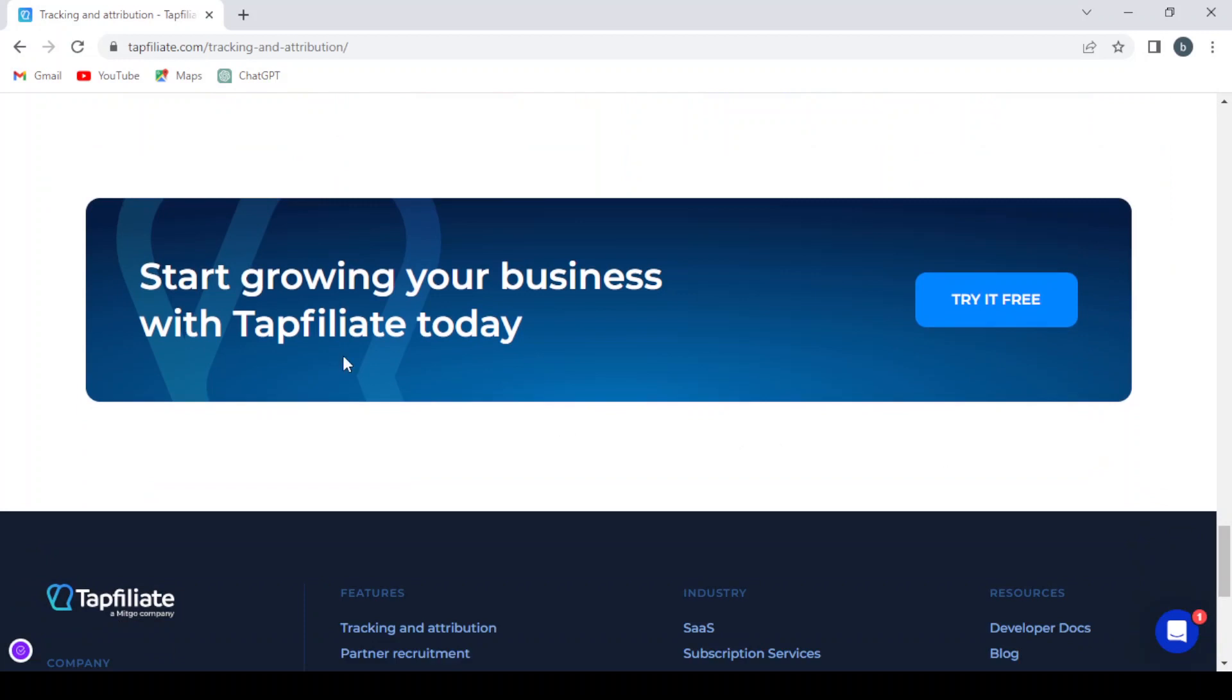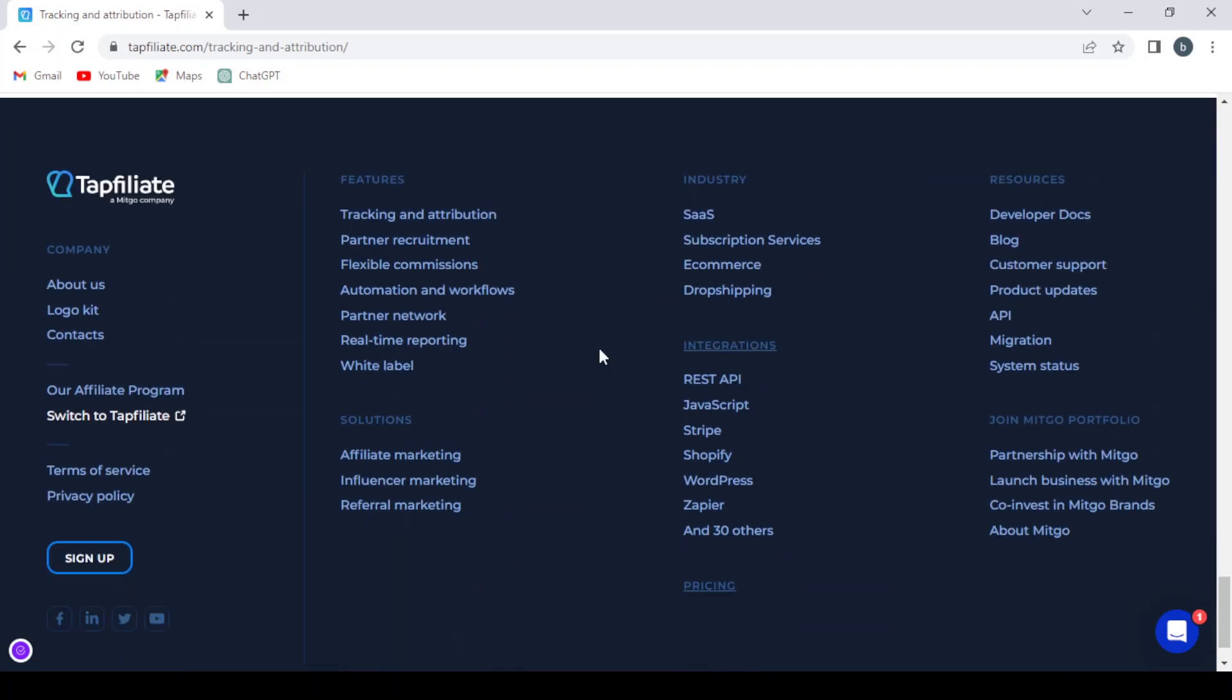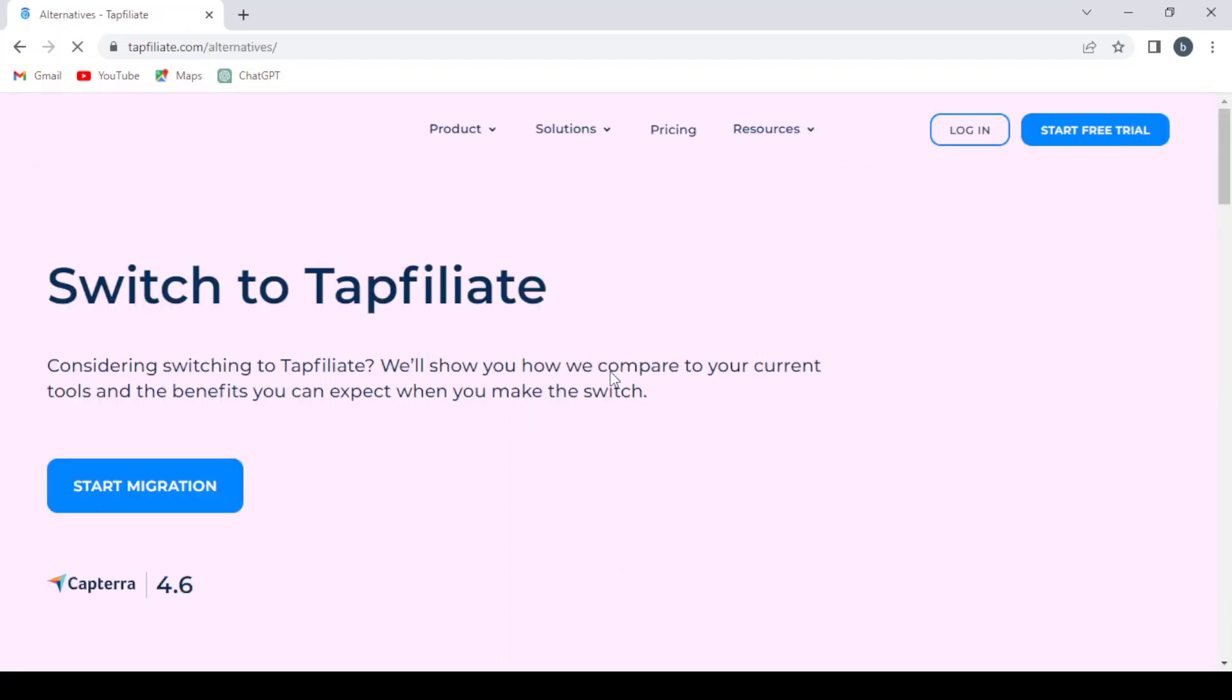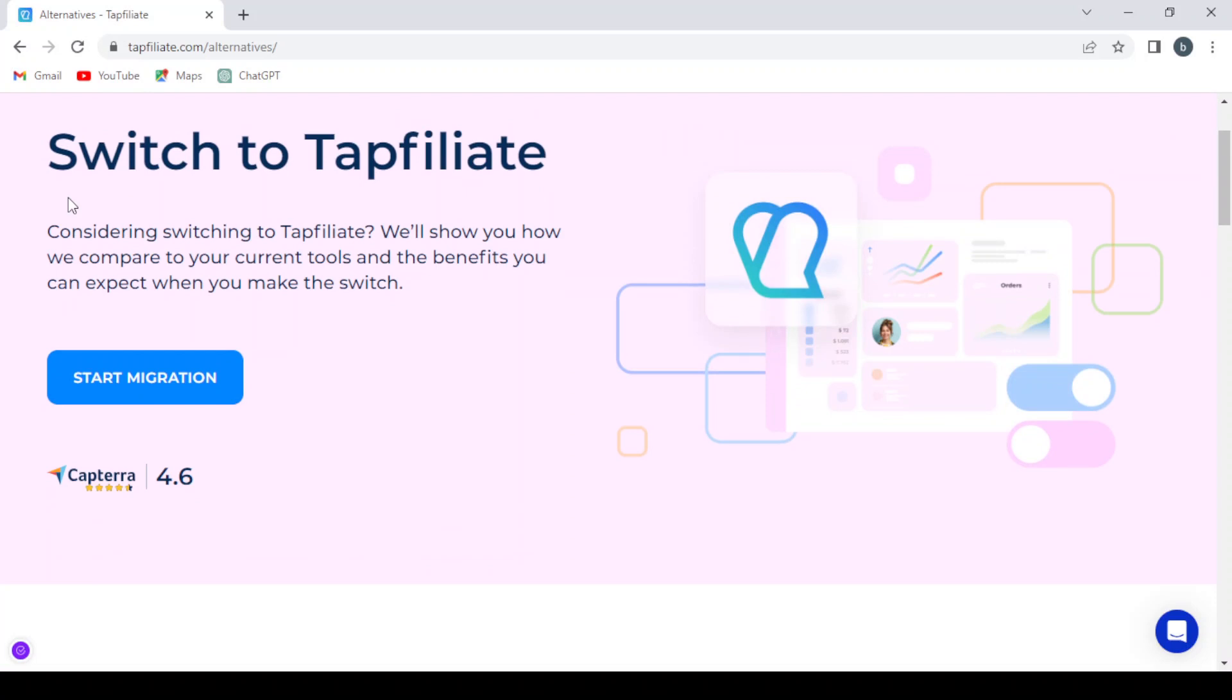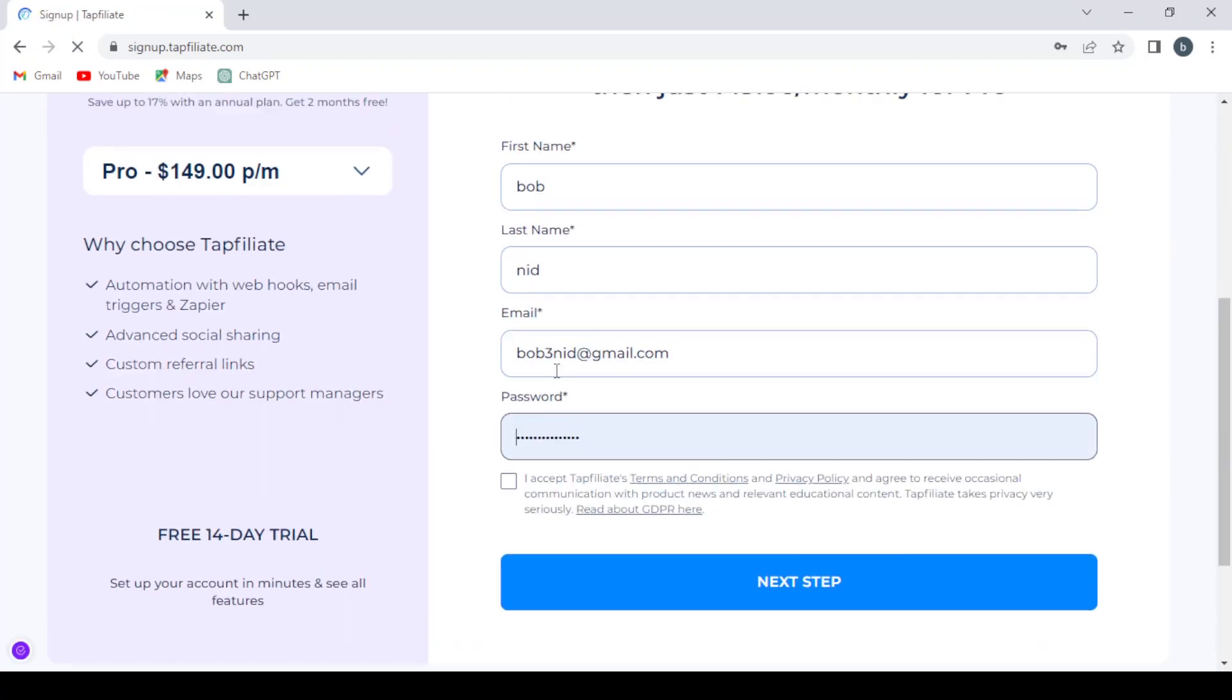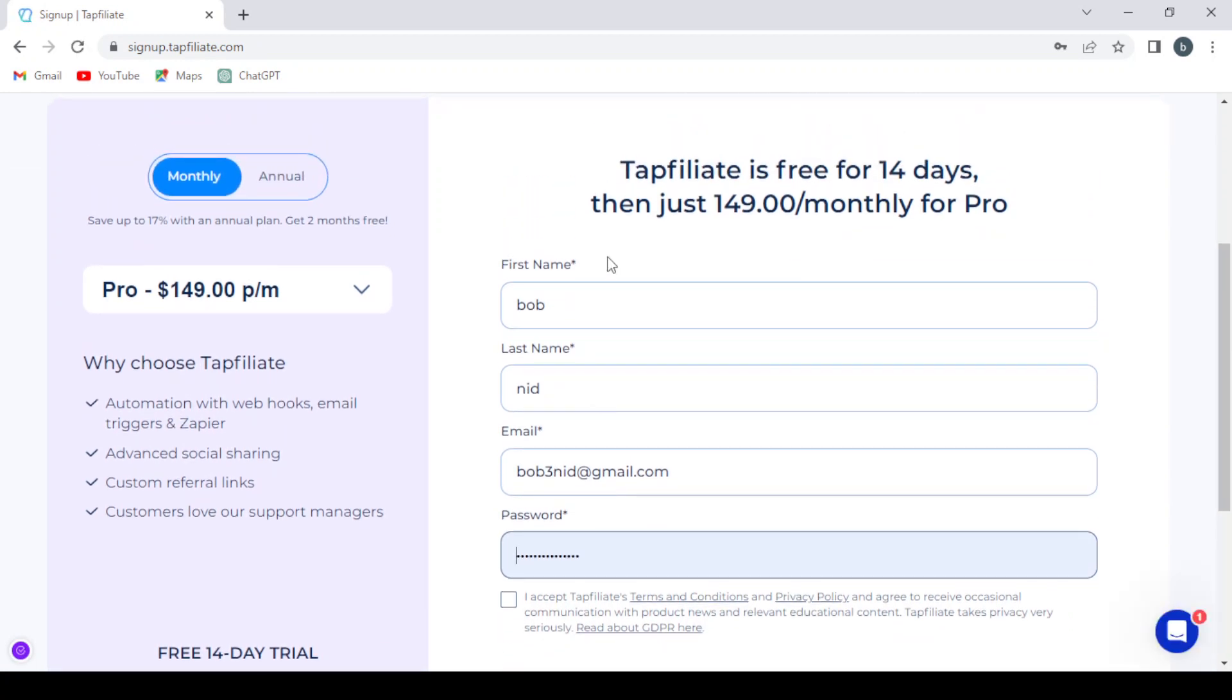And you can start growing your business with the platform. And by scrolling down, you can go to the affiliate program where you can switch to TapFiliate. So here you can switch to TapFiliate. Considering switching to TapFiliate will show you how we compare to your current tools and the benefits you can expect when you make the switch. So if you want to switch from an affiliate platform to switch to TapFiliate, you can just hit start migration and it will take you to the same step of creating your account. So let's go back.